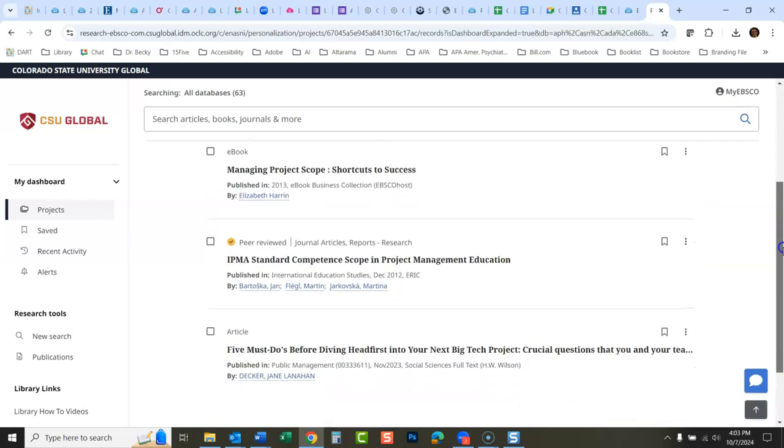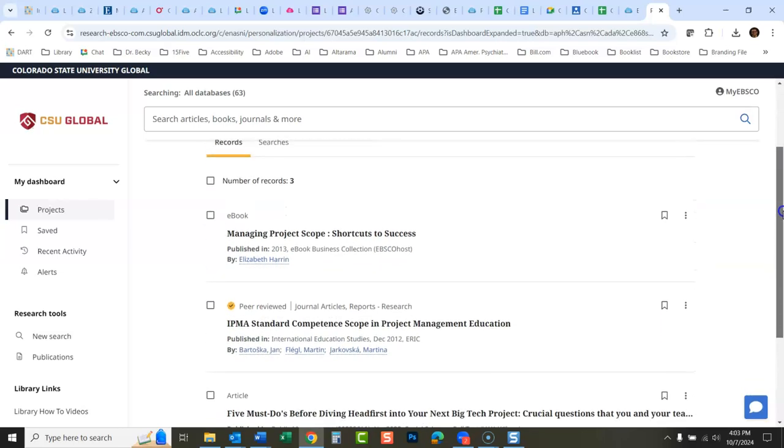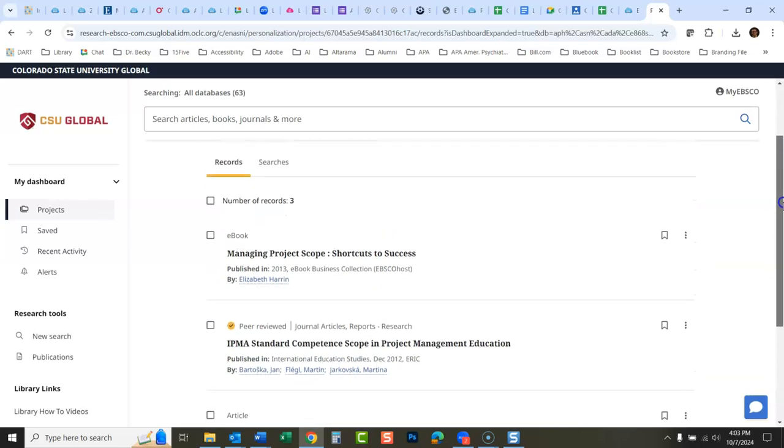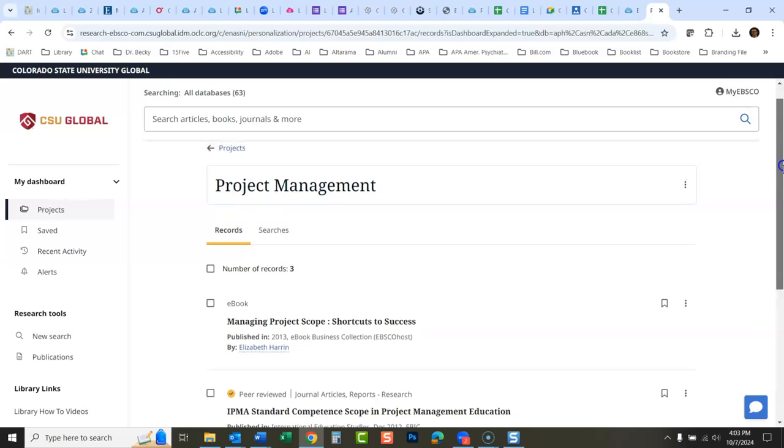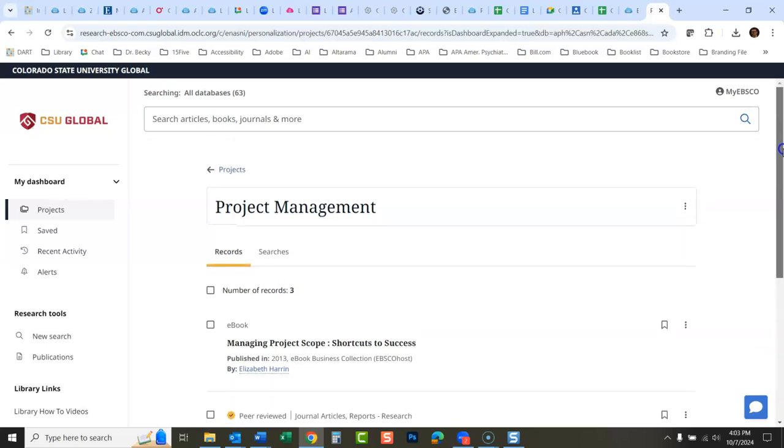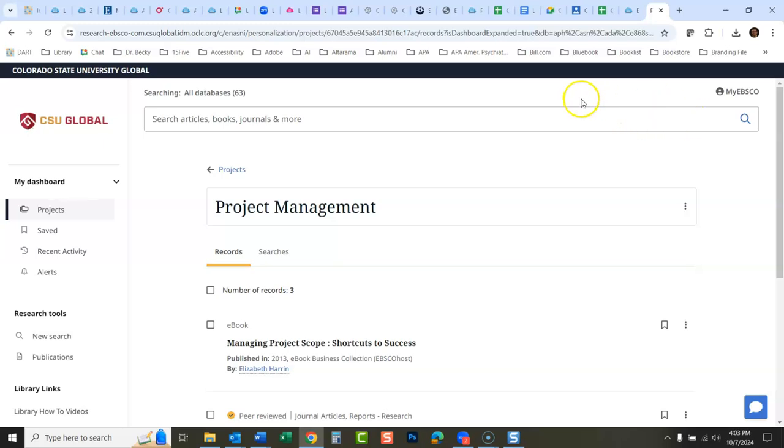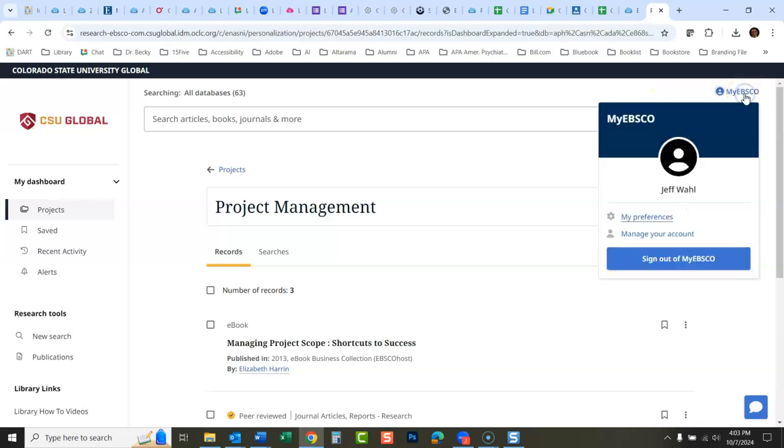So that's how you create what used to be called folders—they're called projects now. It's a way to save things that you can come back to. What you have to remember is that every time you open up this database, the projects and the saved things are not going to be there automatically. You'll have to go over to my EBSCO and sign in.